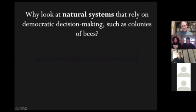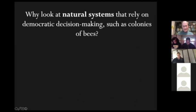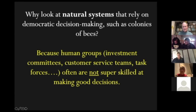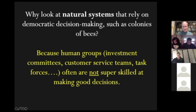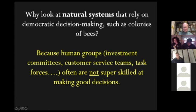I think it's useful to address this question: why should we look at a natural system like a honeybee colony to understand how democratic decision-making can work really well? The answer is that human groups often are not super skilled at making good decisions — groups like investment committees, customer service teams, task forces, members of a faculty in an academic department. They have to work together, but they're often not very good at it. And the honeybees give us a great example of how to do it well.